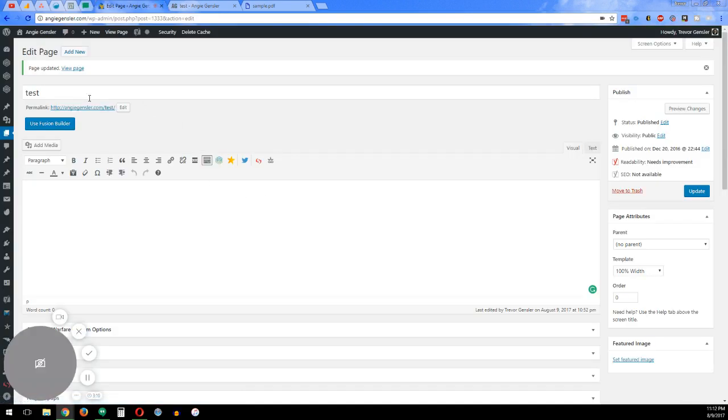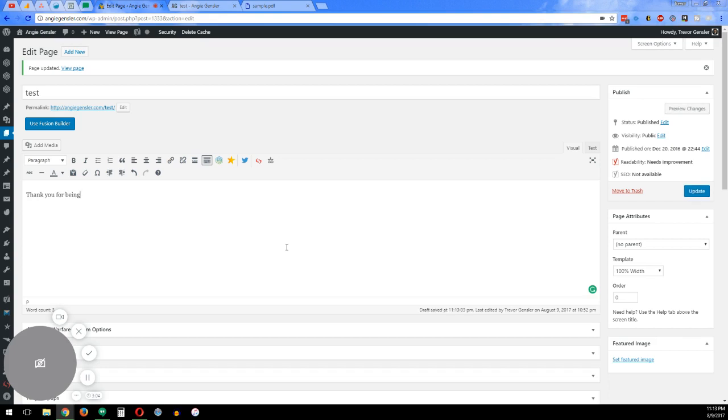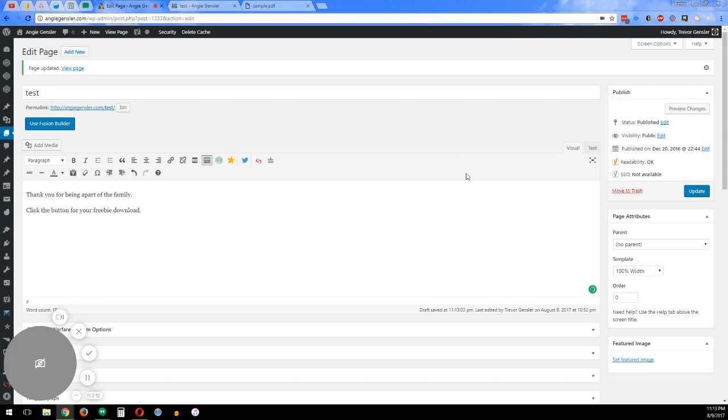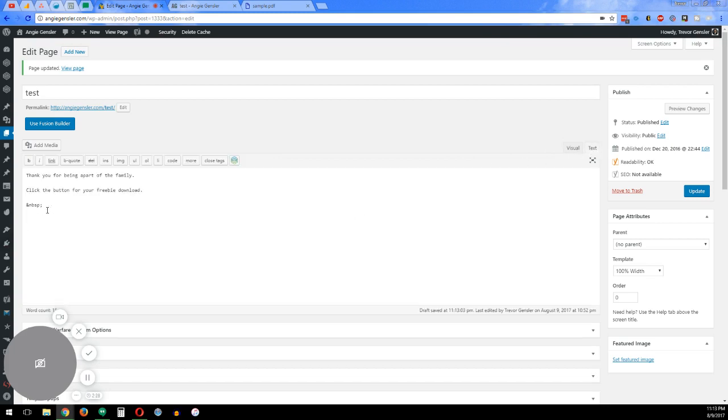So what we did is I created a test page. So right here on the visual, you can say, thanks. Thank you for being a part of the family. And then below it, it could just be like, click the button for your freebie download. So if you want to copy and paste right here, that will not do anything. That'll just show the text because we're in the visual. So what you want to do is you want to delete that and you go into the actual text box. And then you can enter that JavaScript here.